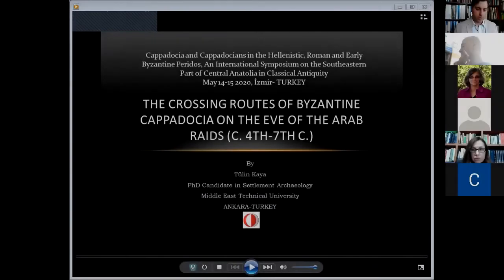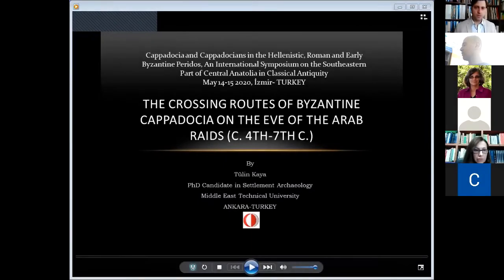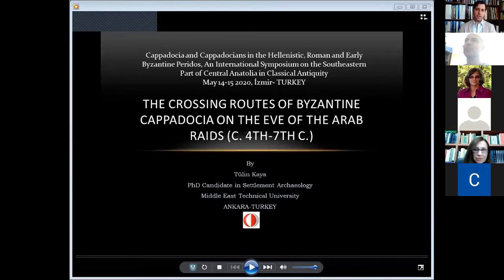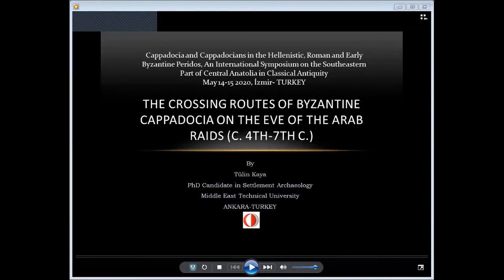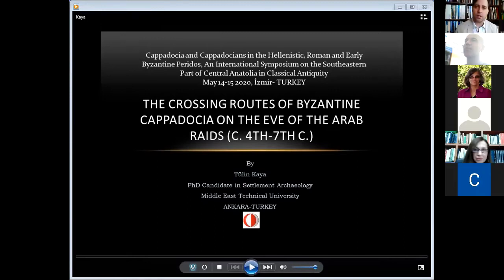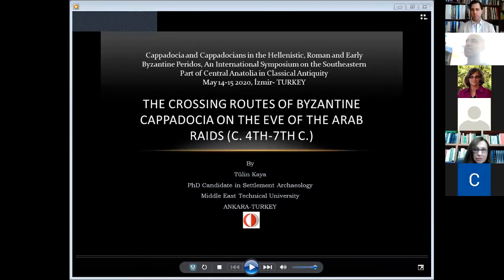Good morning, dear colleagues. Welcome to session eight, today's first session, where we are getting into the Byzantine era, finally. We have in this very first short session two speakers.